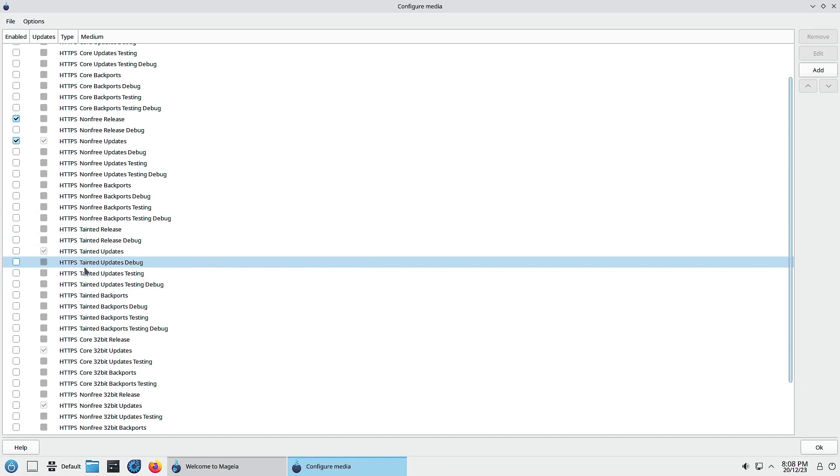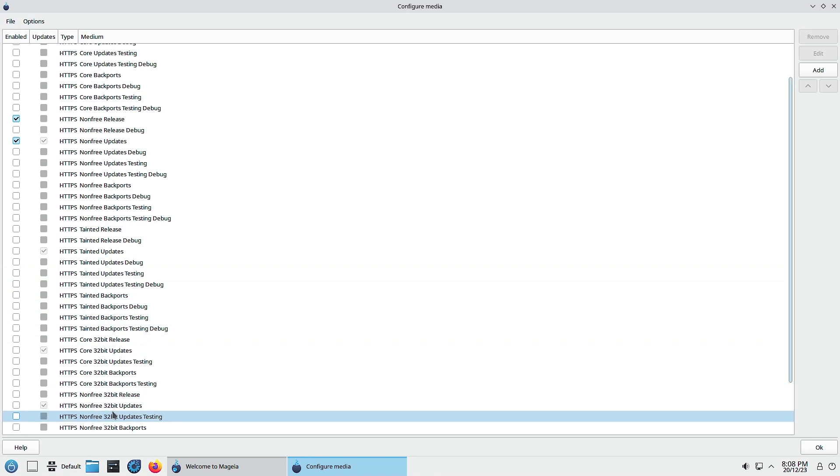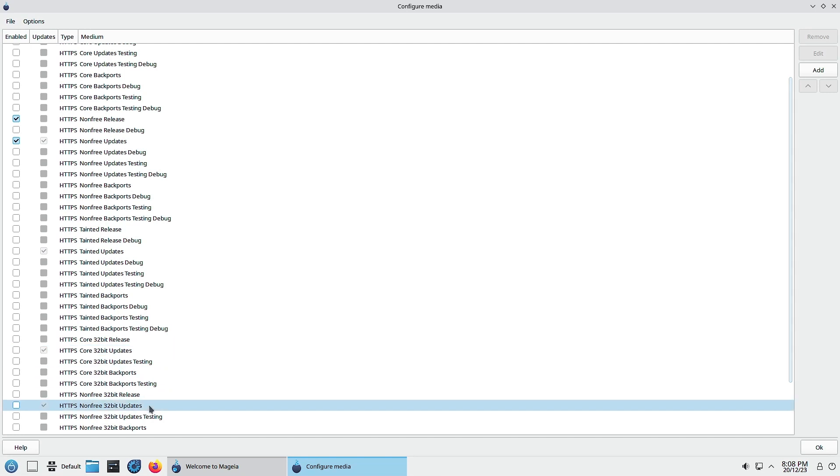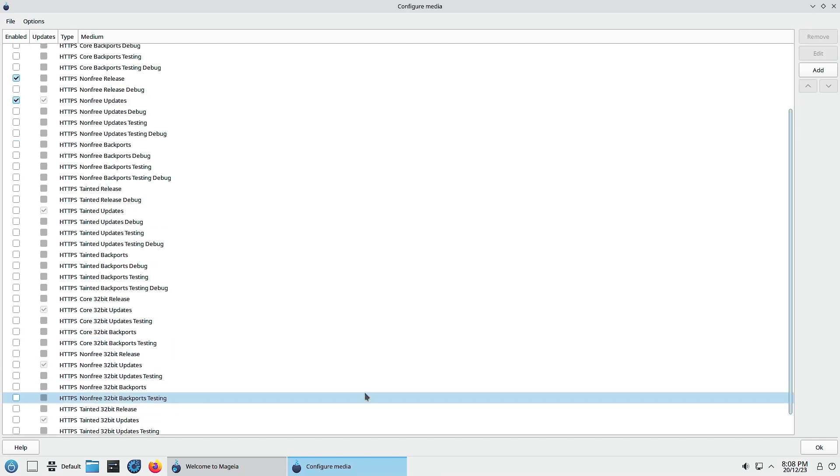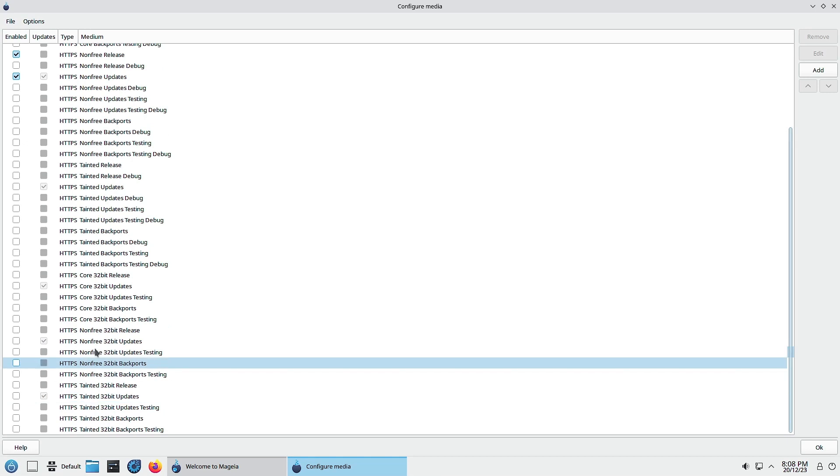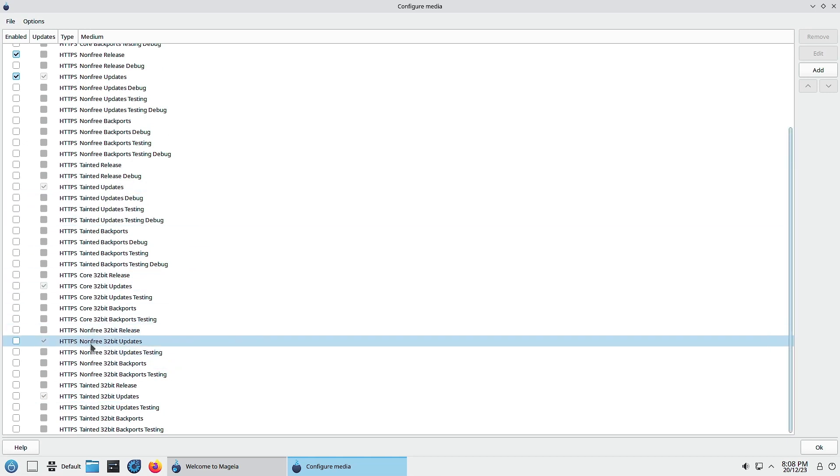That's why all the repositories are of the type HTTPS and not HTTP, because HTTPS is the secure version of HTTP so you have to use that. There is also this HTTPS non-free 32-bit updates repository. The core 32-bit updates repository is there and the tainted 32-bit updates is also enabled by default.